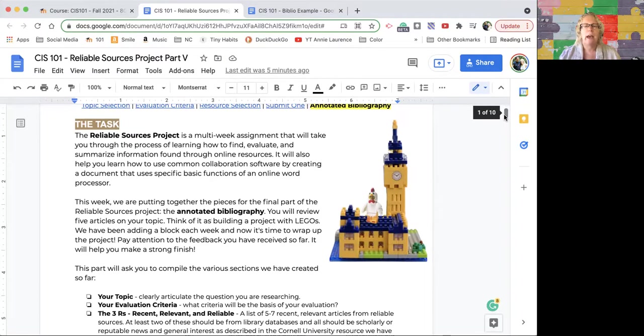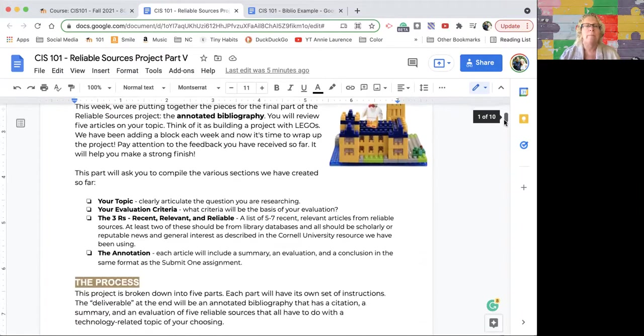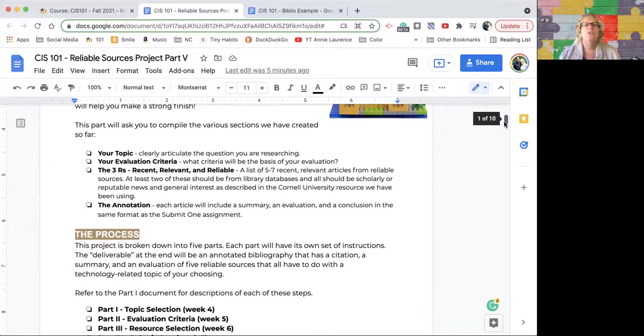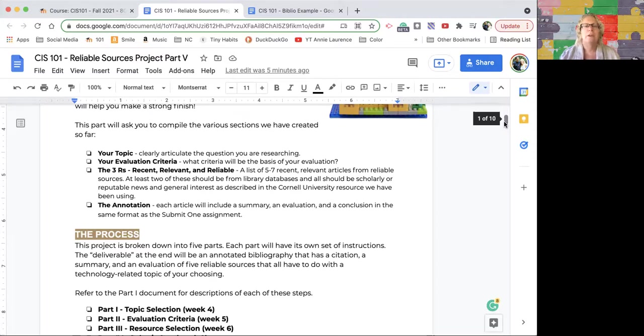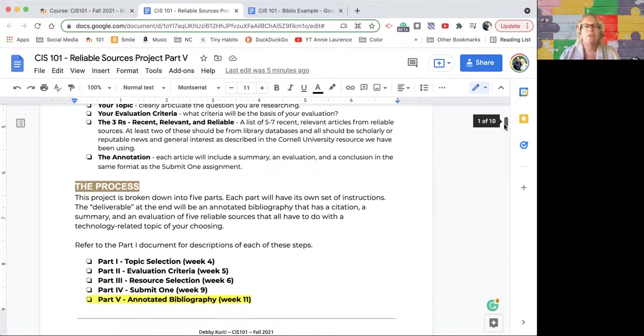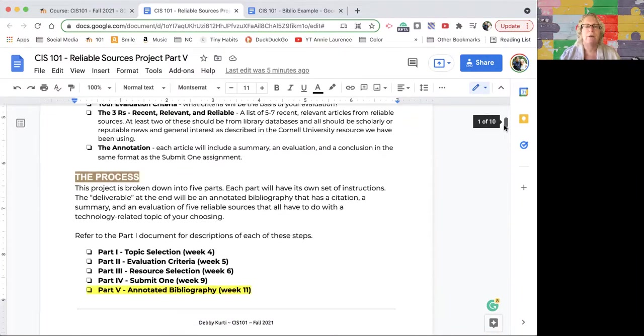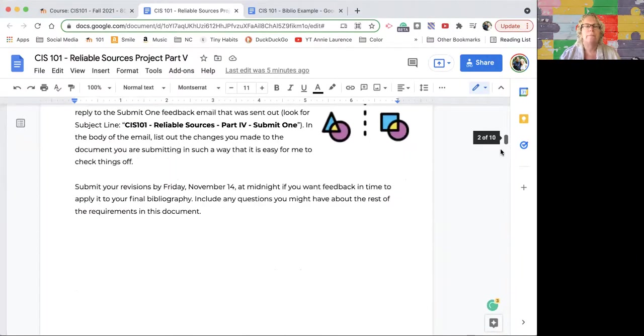Let's go through the specifications first. We're at the part now where we're putting together all the pieces, kind of like Legos. They all snap together and make sense, hopefully. For this part, you're going to compile your topic, your evaluation criteria (is it recent, relevant, reliable), the sources from the source project, and then the annotation itself.